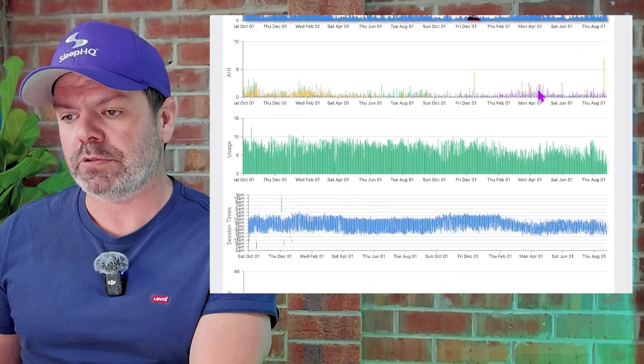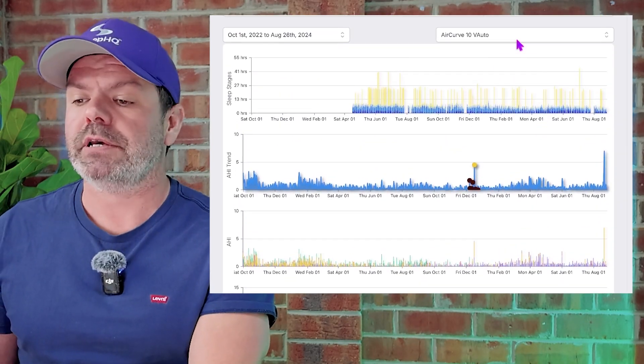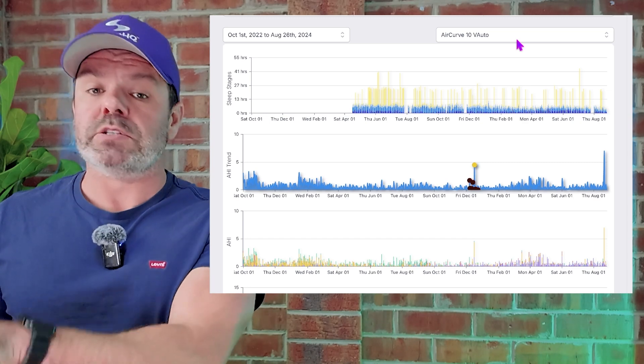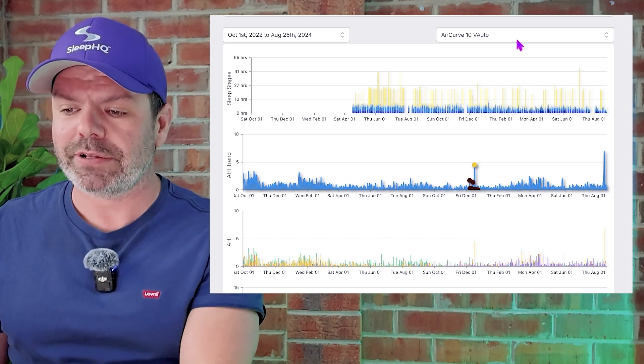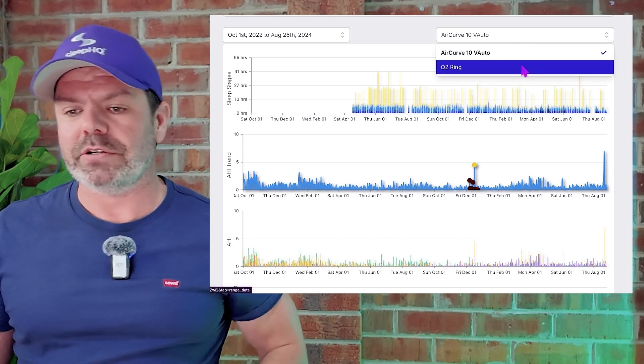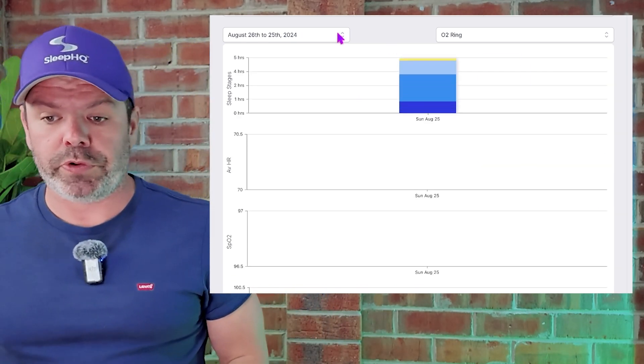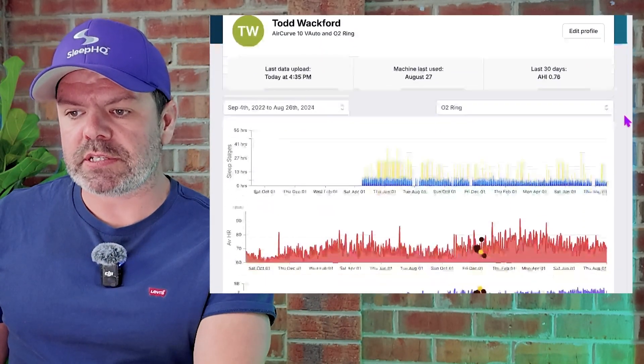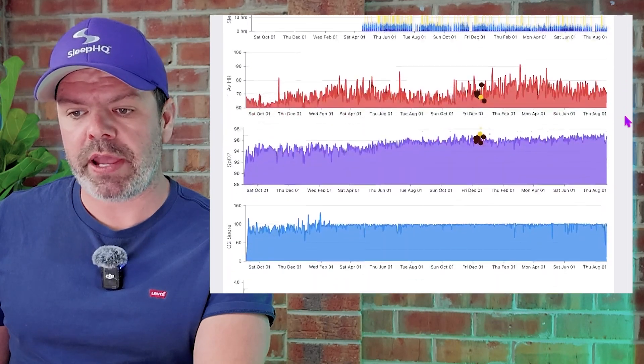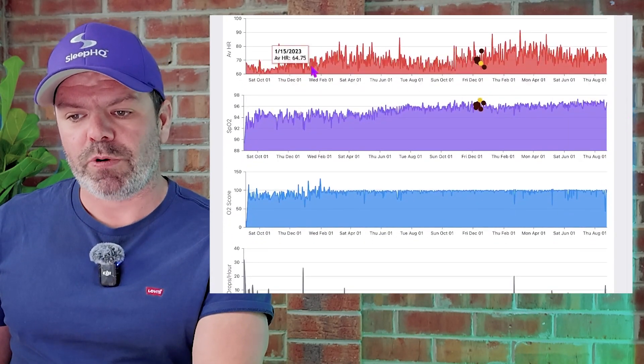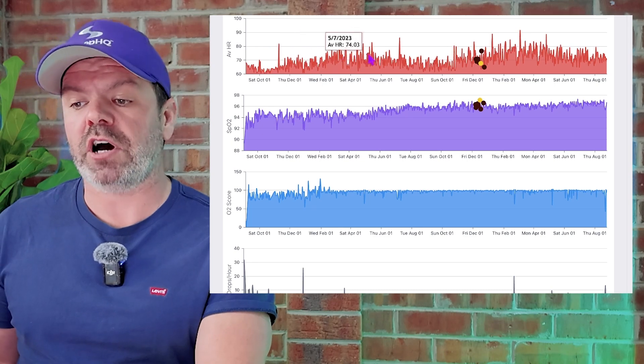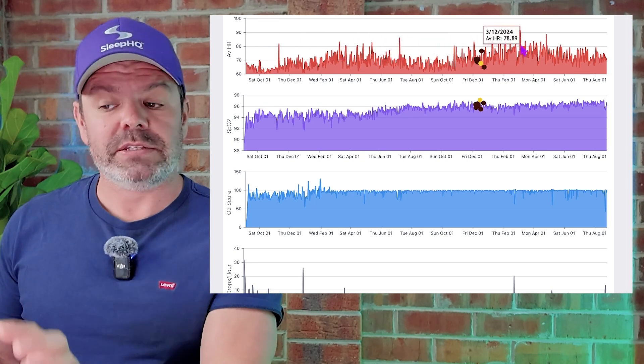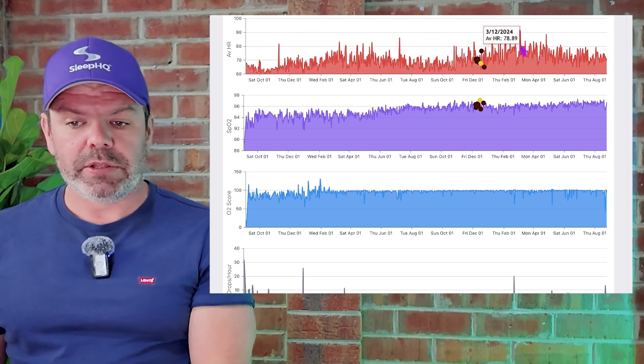And I want to show you his O2 data, his blood oxygen data, because normally I'd be a little bit concerned about that airflow limitation. I'm not so much with Todd, like I kind of am, but I'm not because his oxygen levels are so good. All right, so we've got the sleep stage data here, the average heart rate. And this is interesting, watching his heart rate move up and trend down over time and then trend up again. This has to do with changes in his medication, which is interesting.